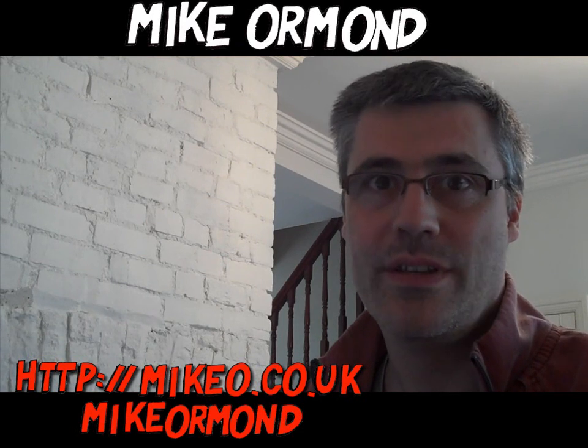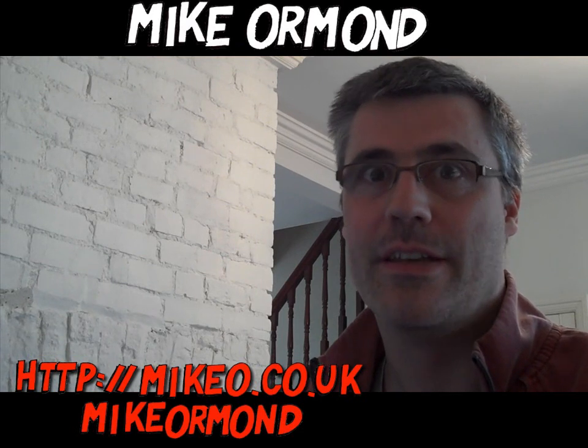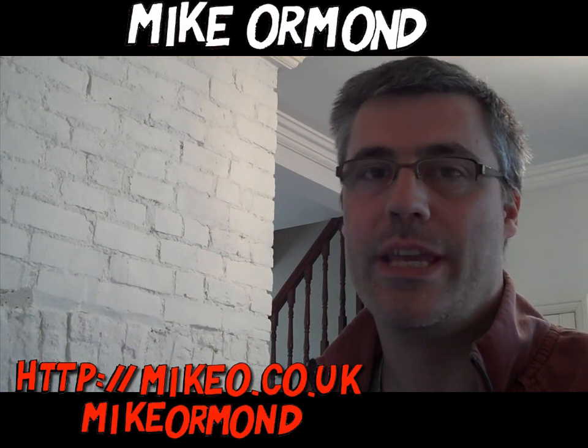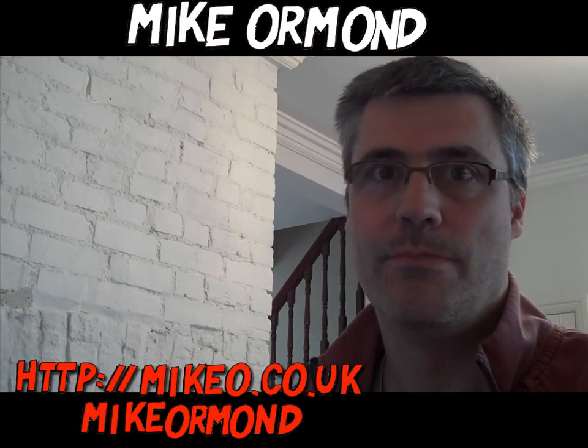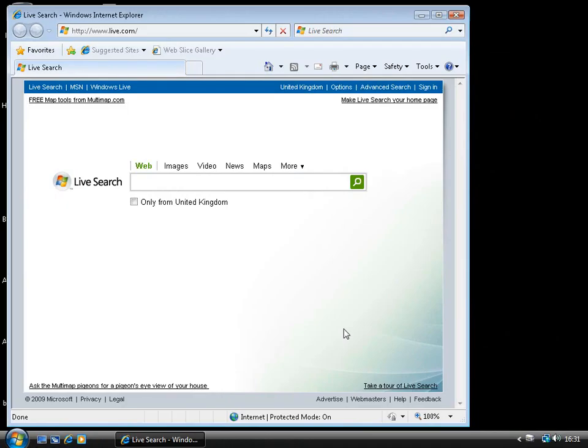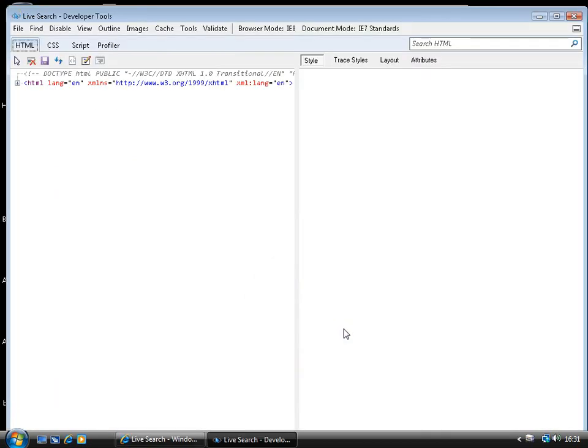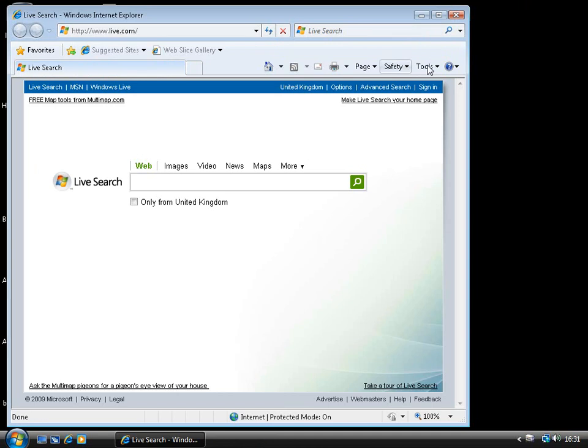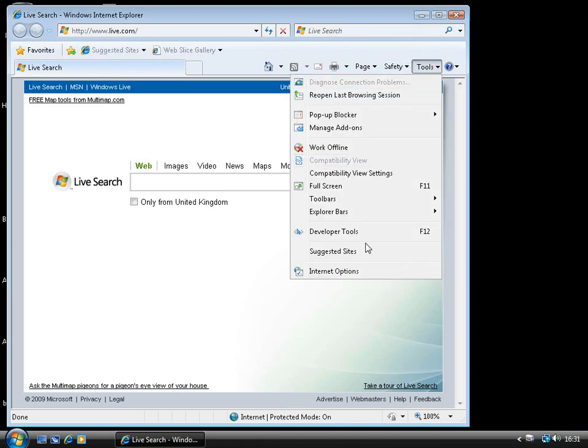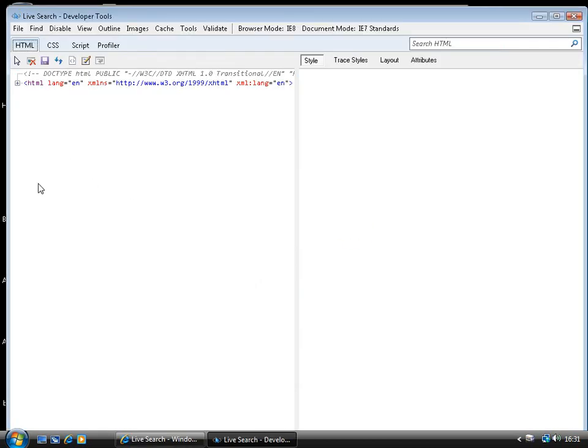Hi, I'm Mike Ormond, and this is an introduction to the IE8 Developer Tools. One of the really nice things about the IE8 Developer Tools is that they're just part of the install. So unlike something like the IE8 Developer Toolbar or Firebug, which are separate downloads, you can guarantee that if you walk up to a machine that's got IE8 on it, the developer tools are there to help you debug your application. To start the tools, you can either just hit F12, or alternatively go to the Tools menu and select Developer Tools, and that will bring up the IE8 Developer Tools for you.